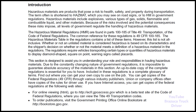The Hazardous Material Regulations (HMR) are found in Parts 100 to 185 of Title 49, Transportation, of the Code of Federal Regulations. The common reference for these regulations is 49 CFR 100 to 185. The hazardous materials table in the regulations contains a list of these items; however, this list is not all-inclusive. Whether or not an unlisted material is considered hazardous is based on its characteristics and the shipper's decision on whether the material meets the definition of hazardous material in the regulations.